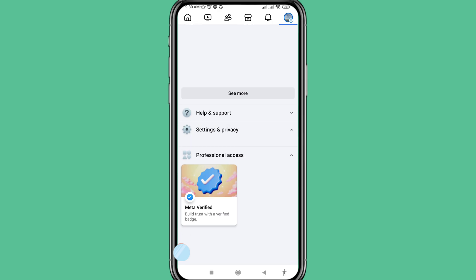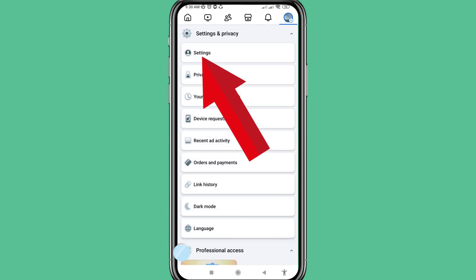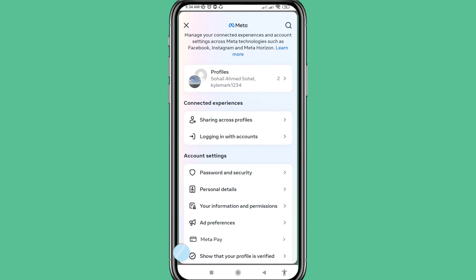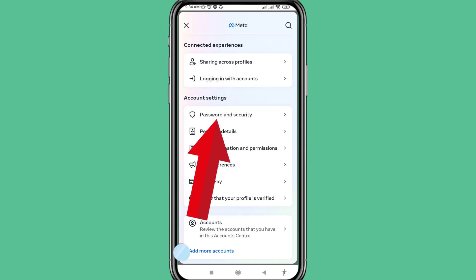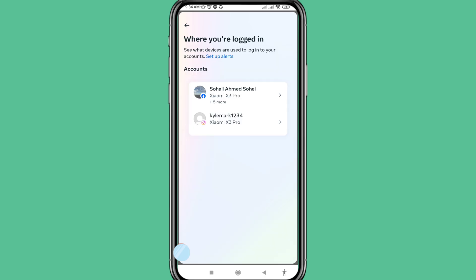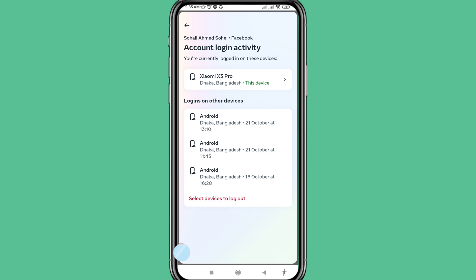Then open Settings. In here you can choose and open Password and Security. Open it and you can see where you are logged in. Click here and you can see your Facebook account and all login activity.